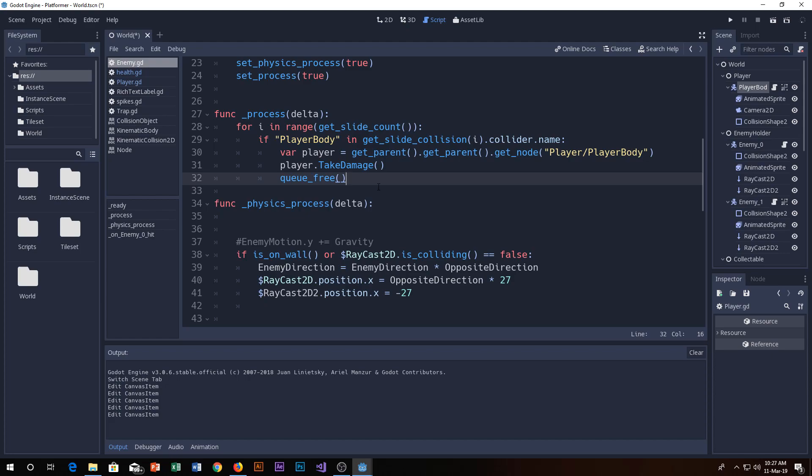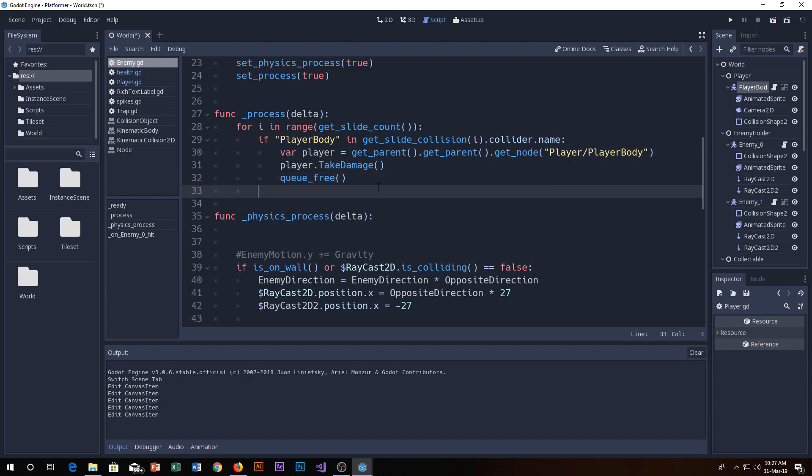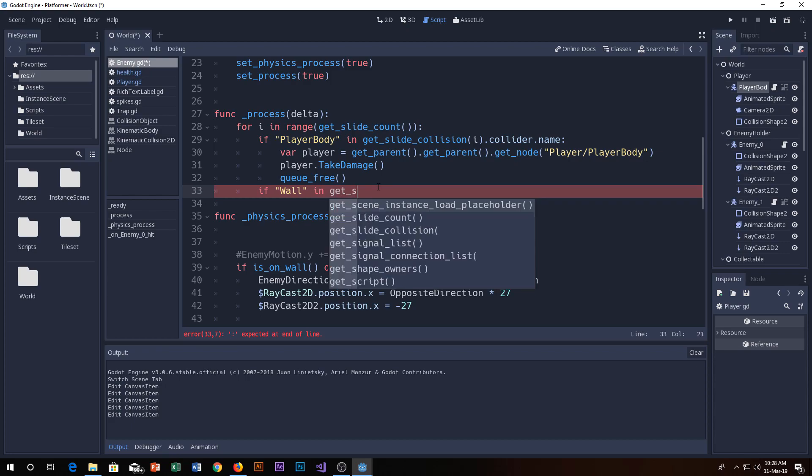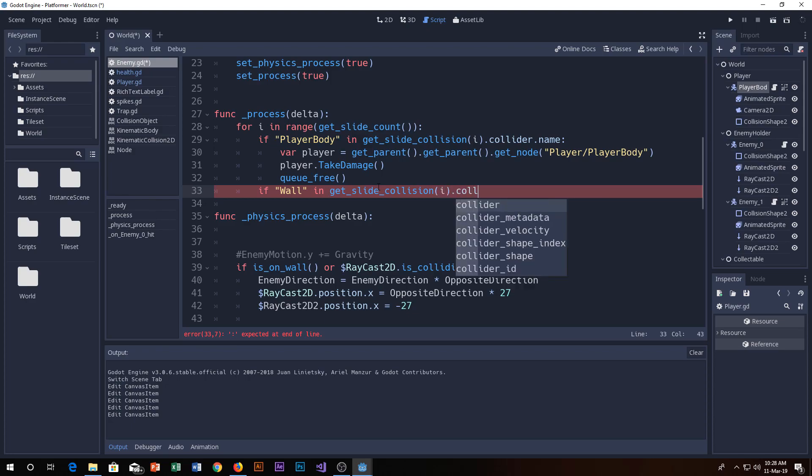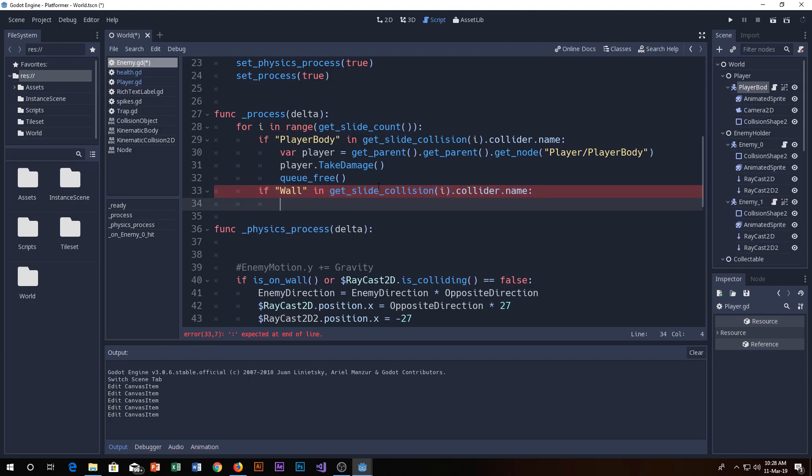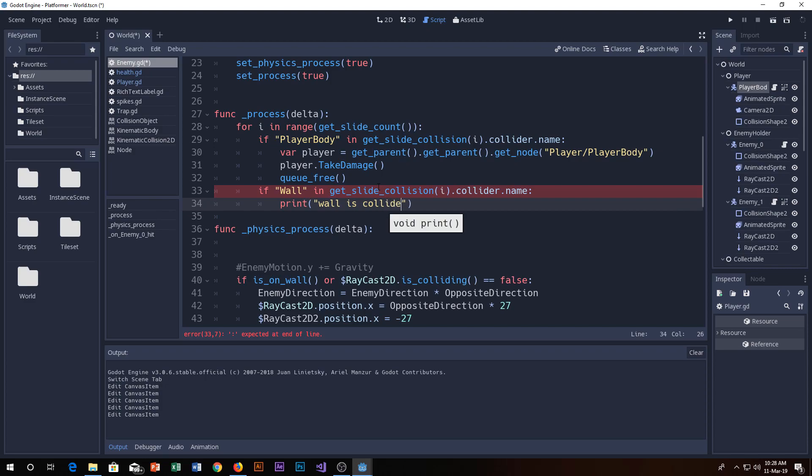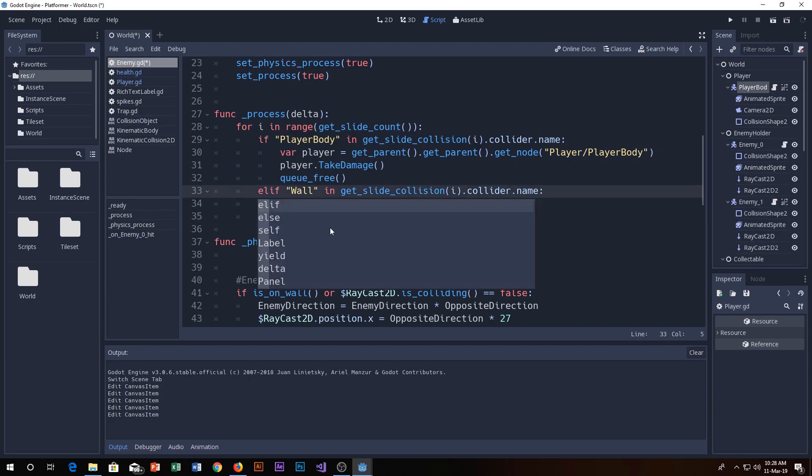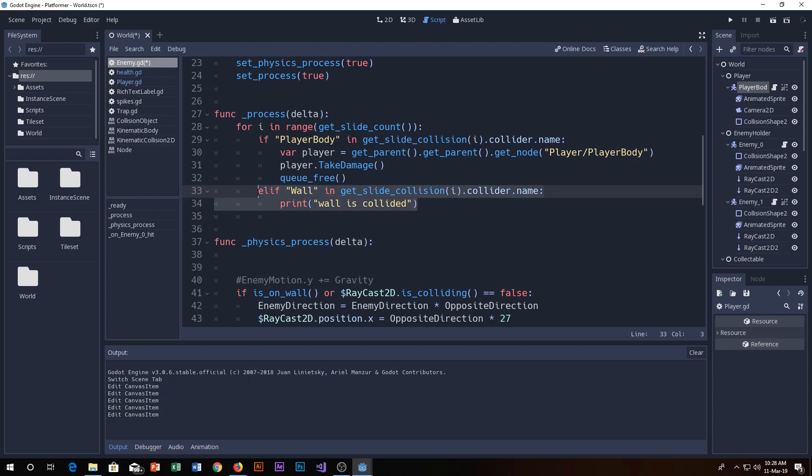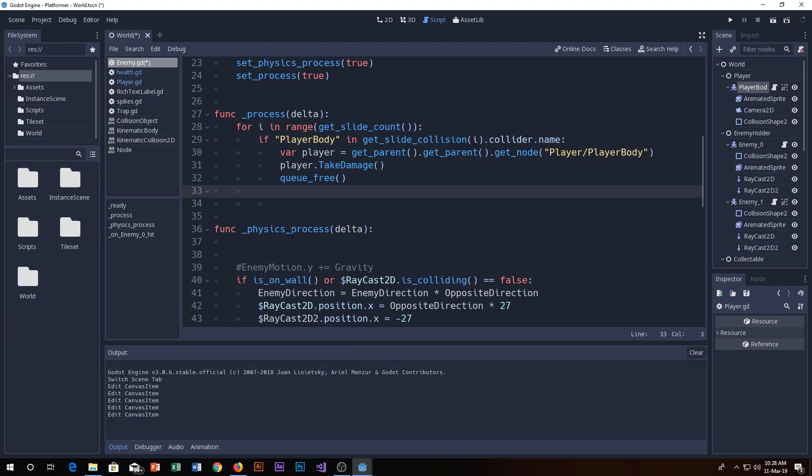If you use this you can reuse it. For example, if I say if in get slide collision collider name, then you'll say print wall is collided. It means do the stuff here. This is how it works, it's so simple you can use it however you want.